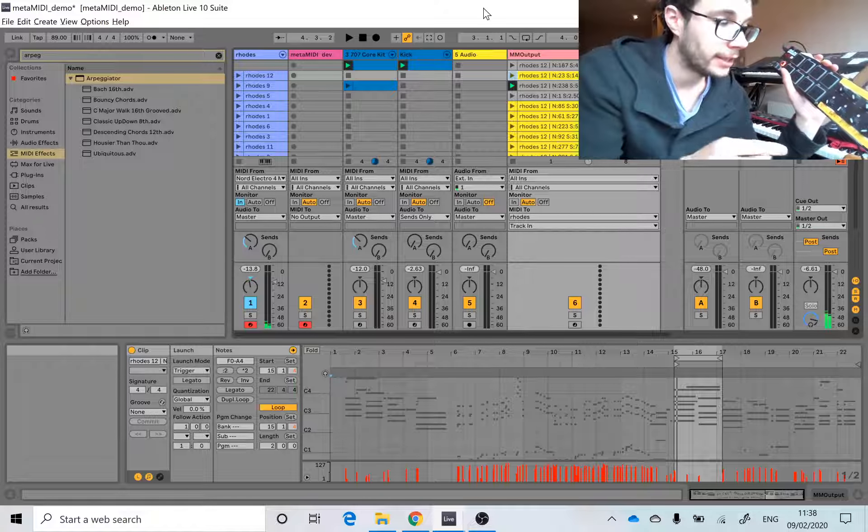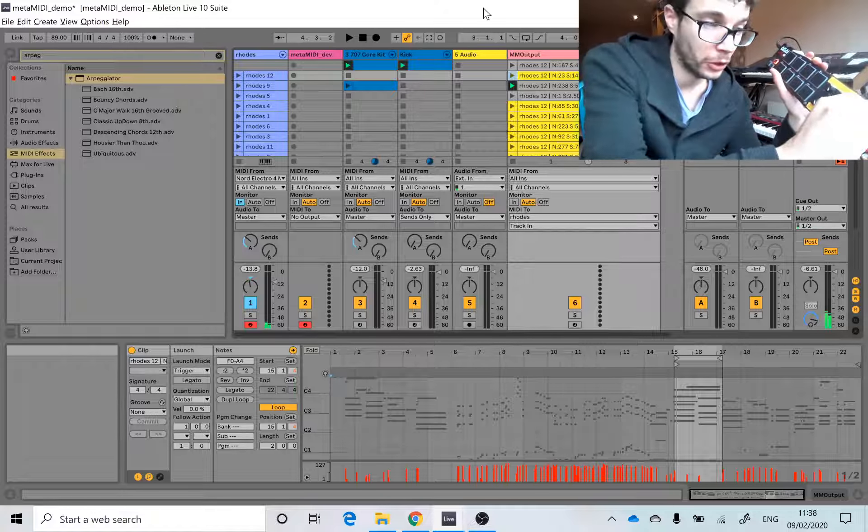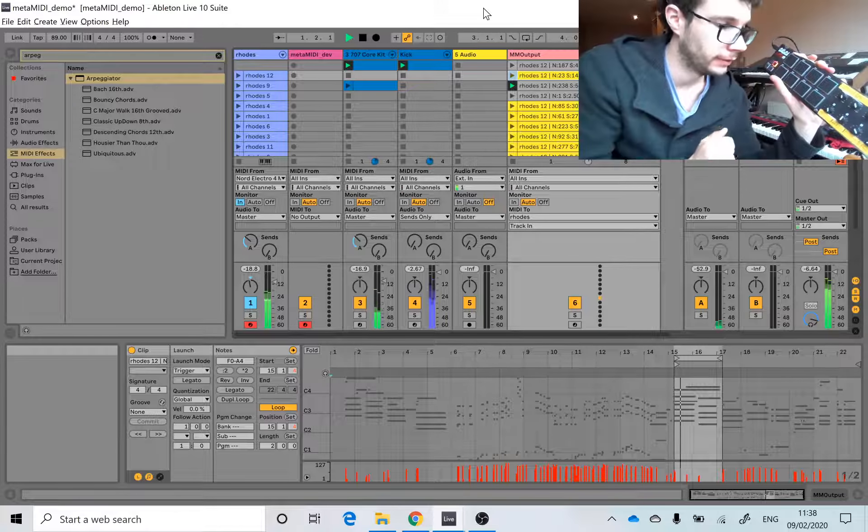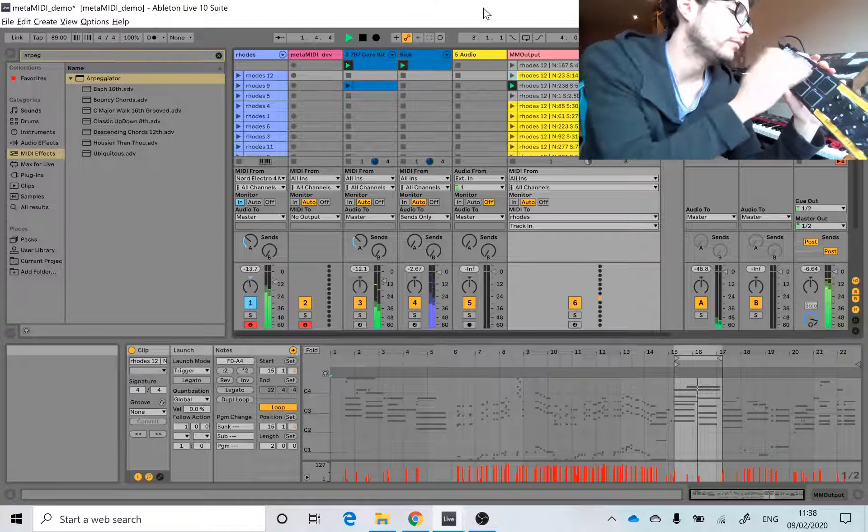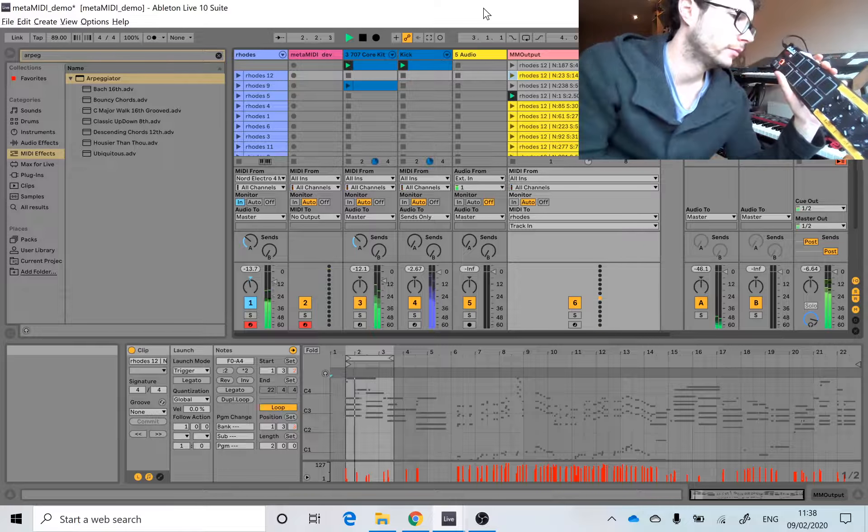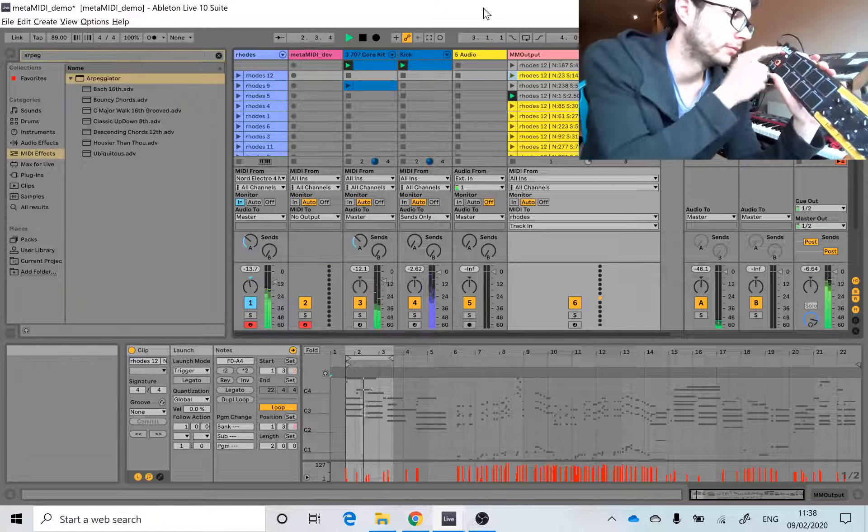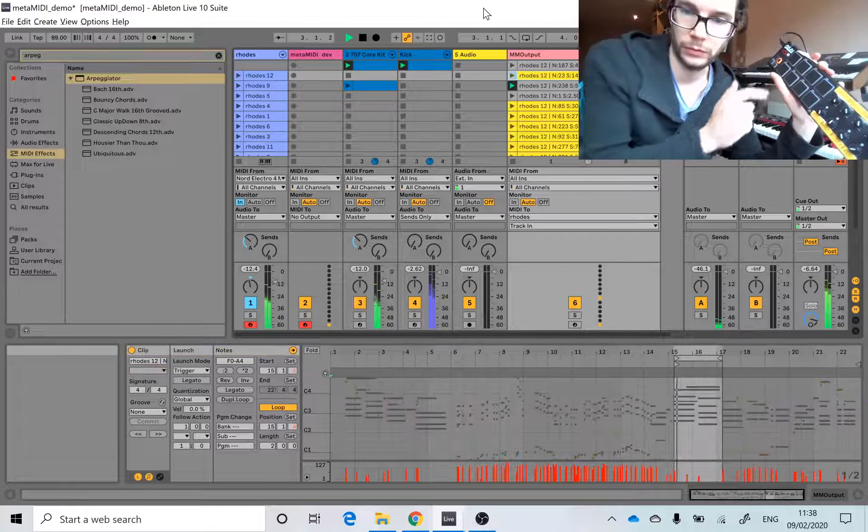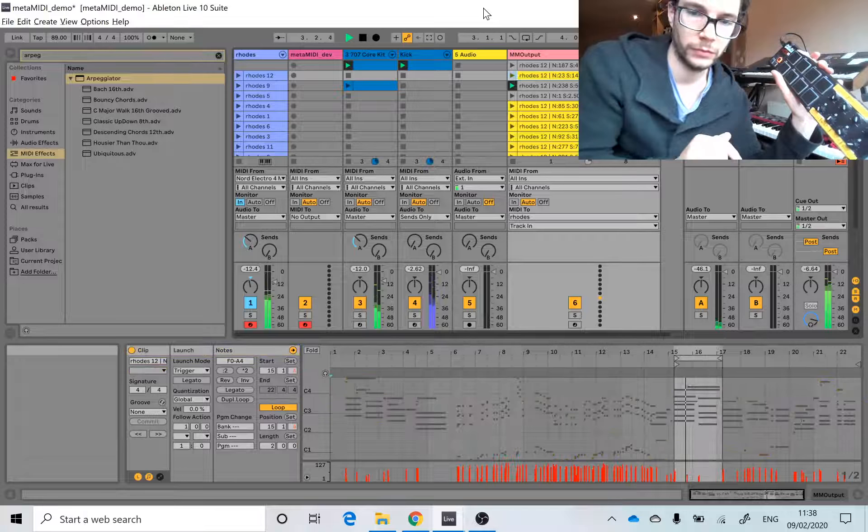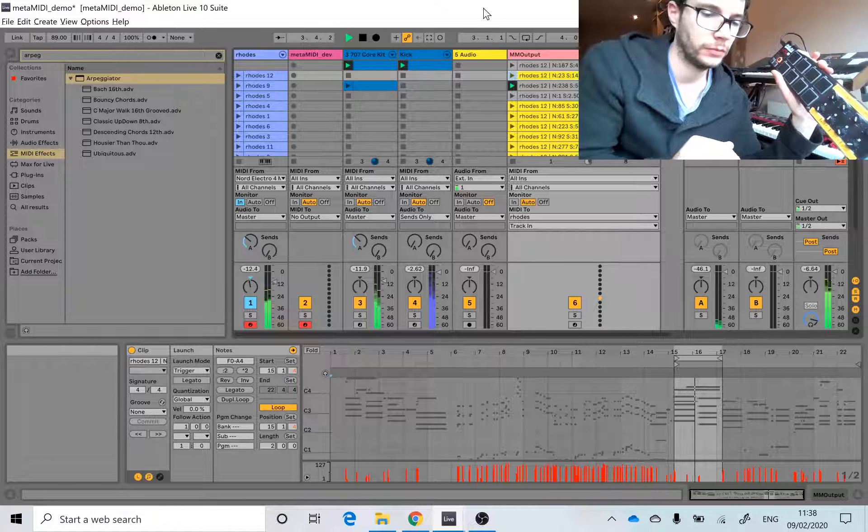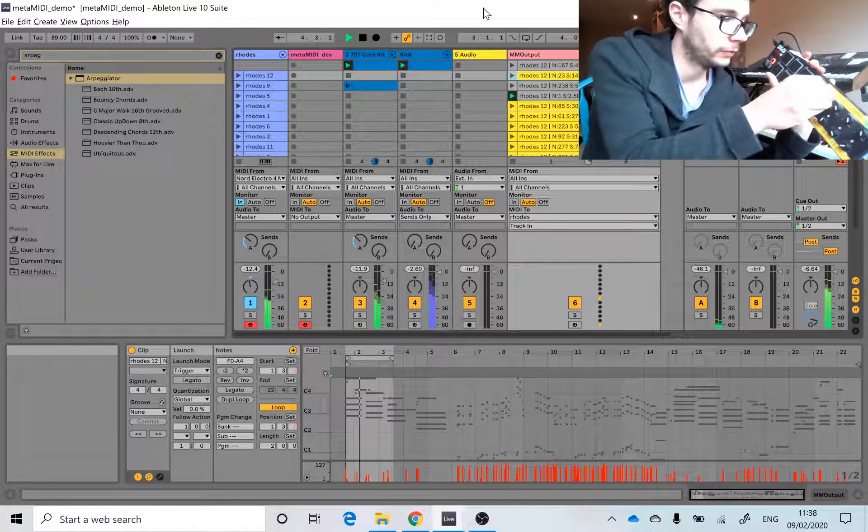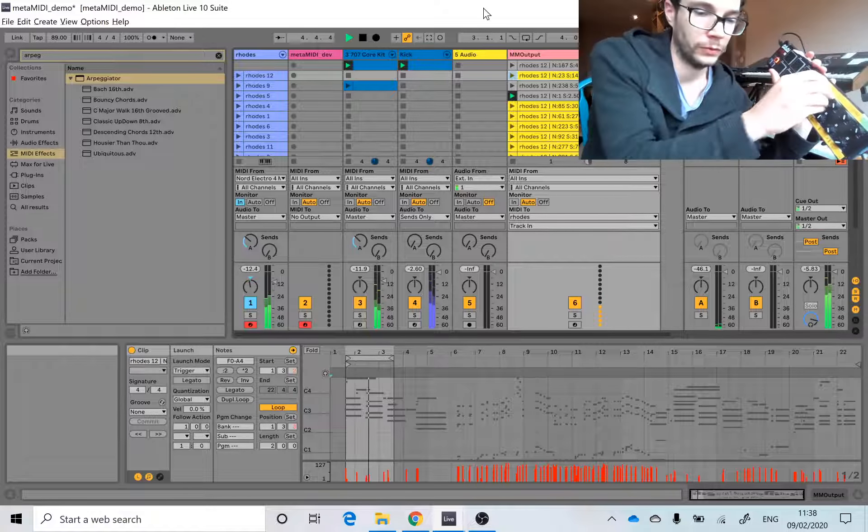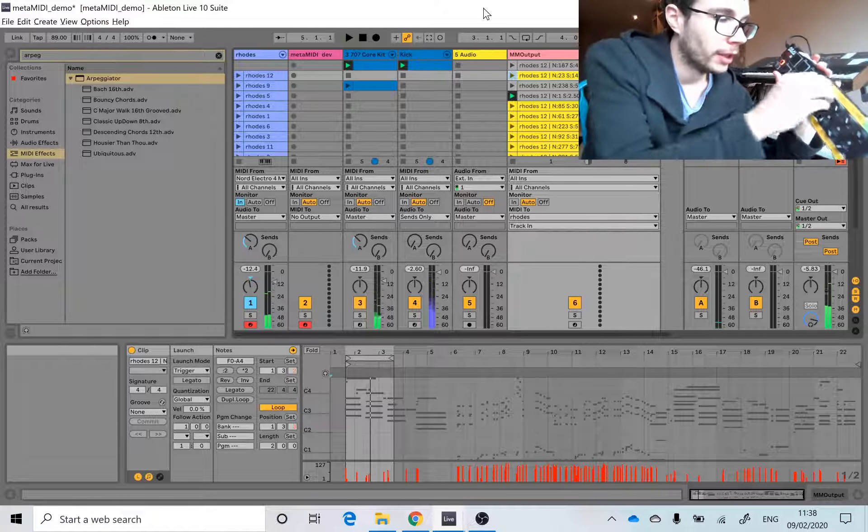And even better, you can put on an arpeggiator.